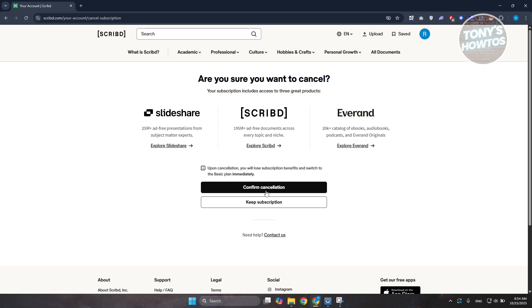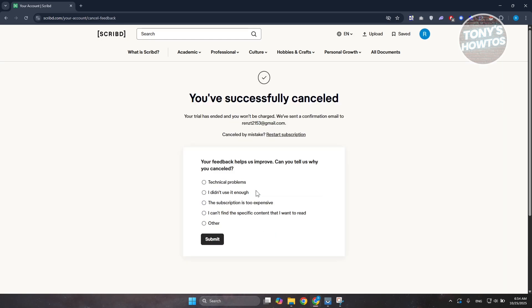From here, click on 'Confirm Cancellation' and once you've done that, it's going to ask if you want to provide some feedback. If you want, you can do that, but you can just click on the Scribd icon at the top left.